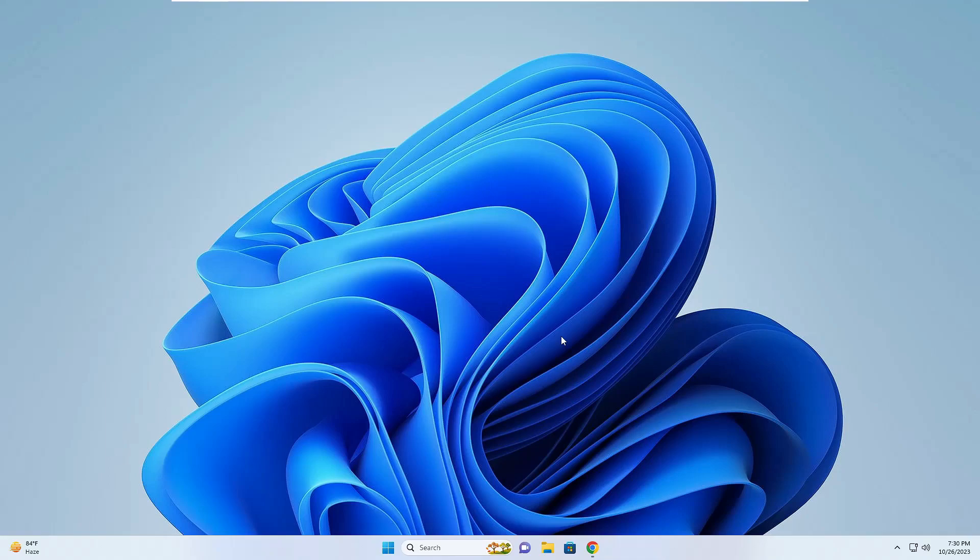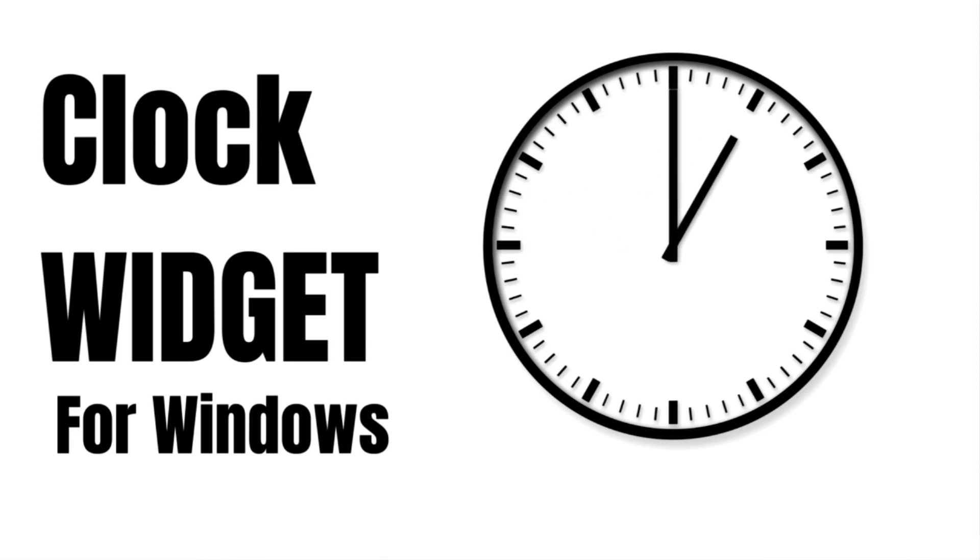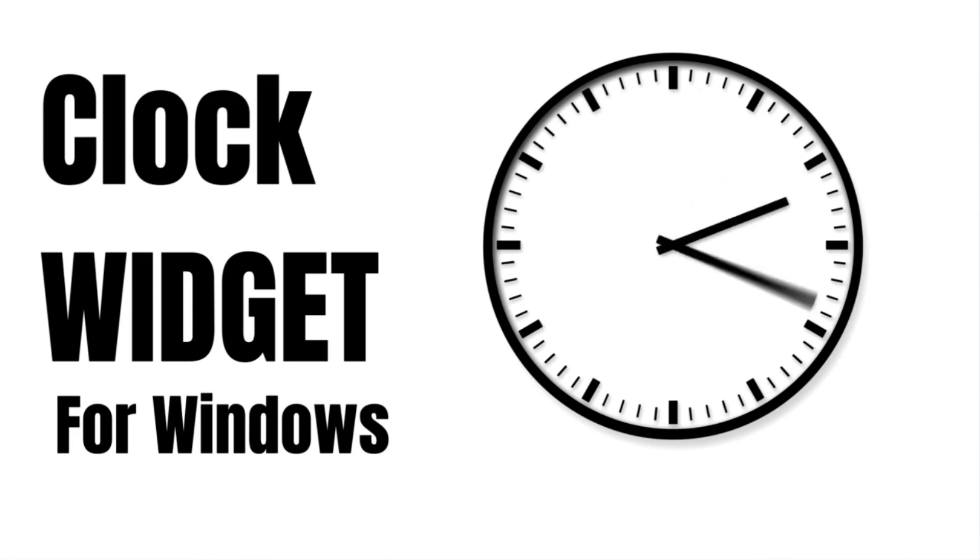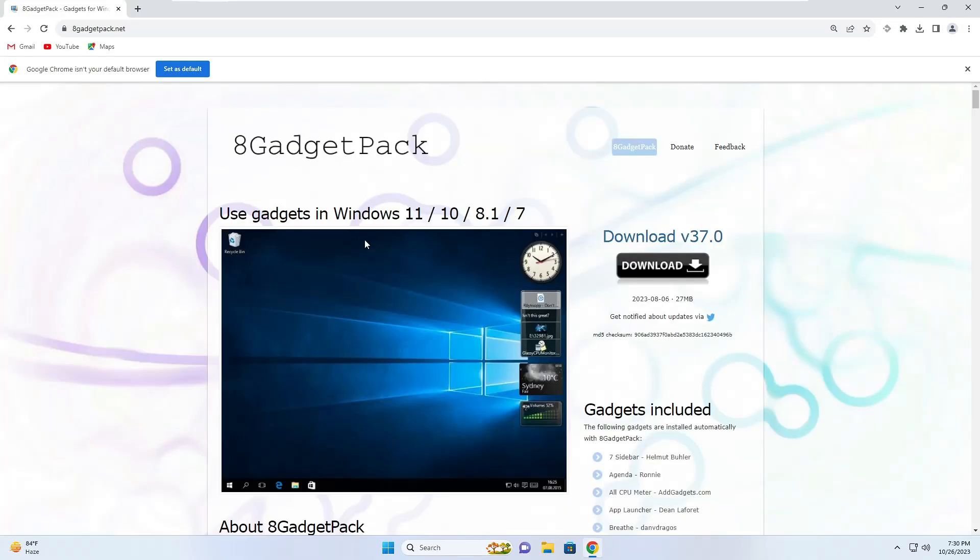Hello everyone, welcome back to Tech Genie. In this video I will be explaining how to add the clock widget on your Windows 11 or Windows 10 desktop. It's very simple. You will be getting the link in the description of 8GadgetPack. You will have to come to this website.